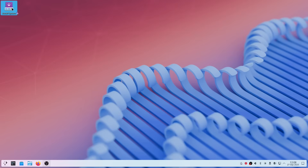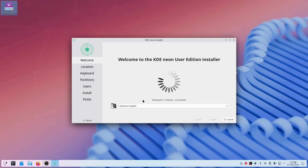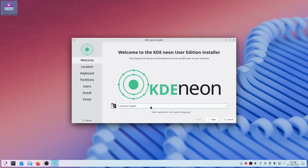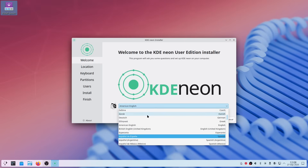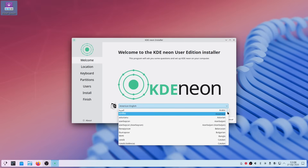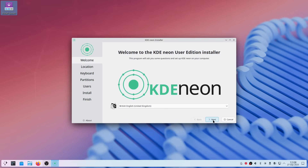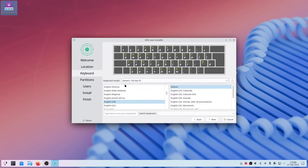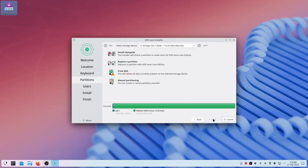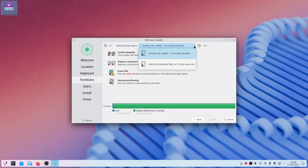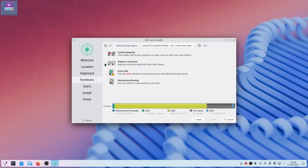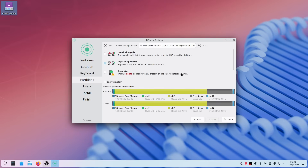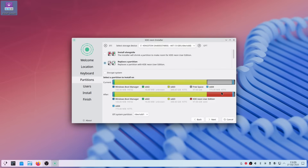Click on Install System. Choose your language — British English — and click Next. It's already chosen our location, so click Next. The correct keyboard layout is already selected, so click Next. Choose the correct disk, select Replace a Partition, choose the partition to install on, and the EFI partition is already selected for us — so click Next.